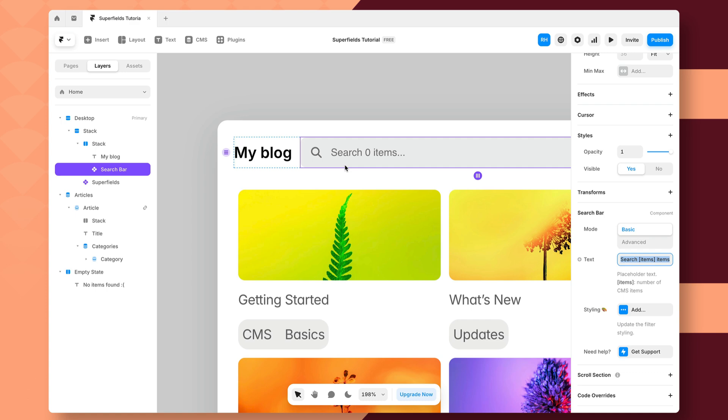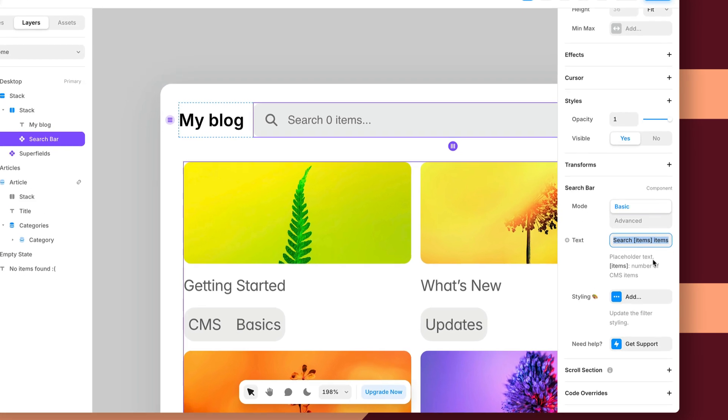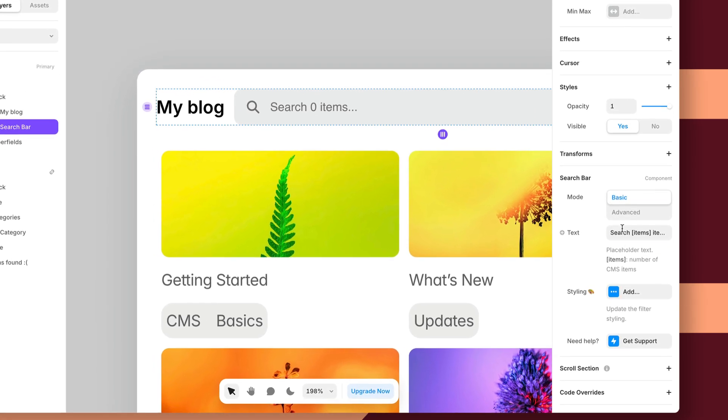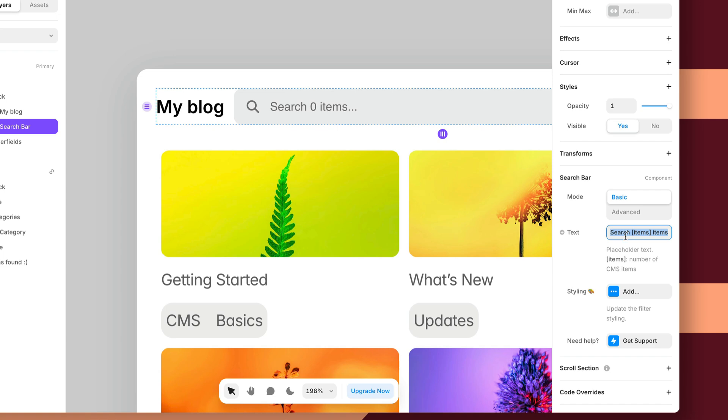Now, I can customize this a little bit more. So for example, if I want to change the default text here, we could make it say anything we want.